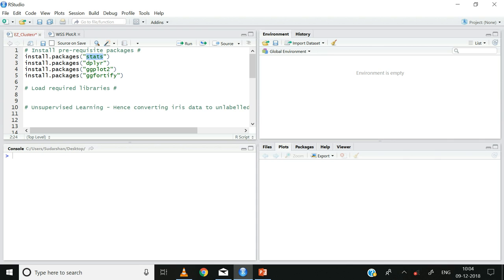Now let's go through why we need these packages. The stats package has the necessary function to execute the k-means cluster analysis. The dplyr package is very useful for data manipulation. Finally, the ggplot2 and ggfortify packages have functions that will help build the cluster plot, which will help us evaluate the cluster analysis. Note that I will not be running these lines of code since I have already installed these packages.